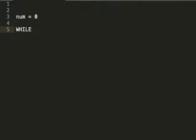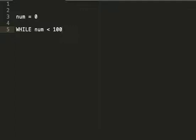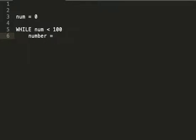While num is less than 100, I want to get a value in to test it against. I'm going to have a variable called number. I'm going to specify a particular type of number, an integer. So number equals int.